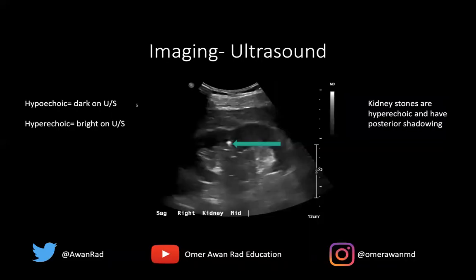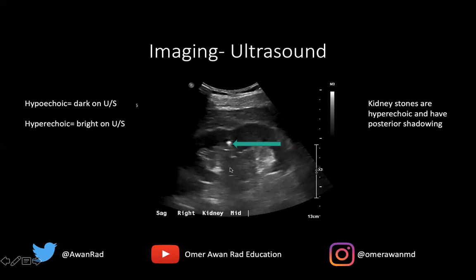We typically image stones with ultrasound or CT — those are the best tests. On ultrasound, we use terms like hypoechoic, meaning dark, or hyperechoic, meaning bright. The kidney appears as a bat-shaped dark structure; the renal cortex and renal sinus are identifiable. A stone appears as a bright, circular, hyperechoic area with posterior acoustic shadowing — a dark signal just posterior to the stone. That is the classic ultrasound appearance of a kidney stone.